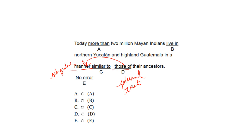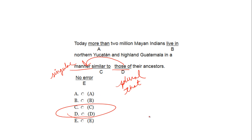Today, more than two million Mayan Indians live in northern Yucatan and highland Guatemala in a manner similar to that of their ancestors. The right answer is D.